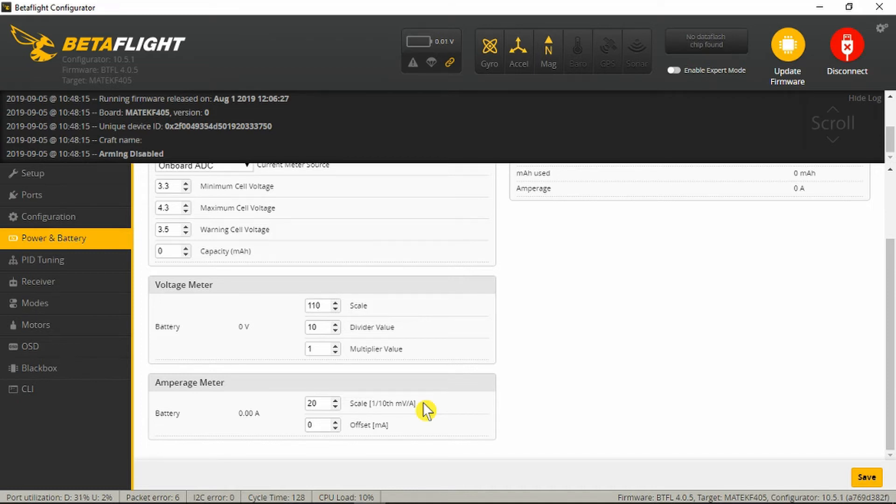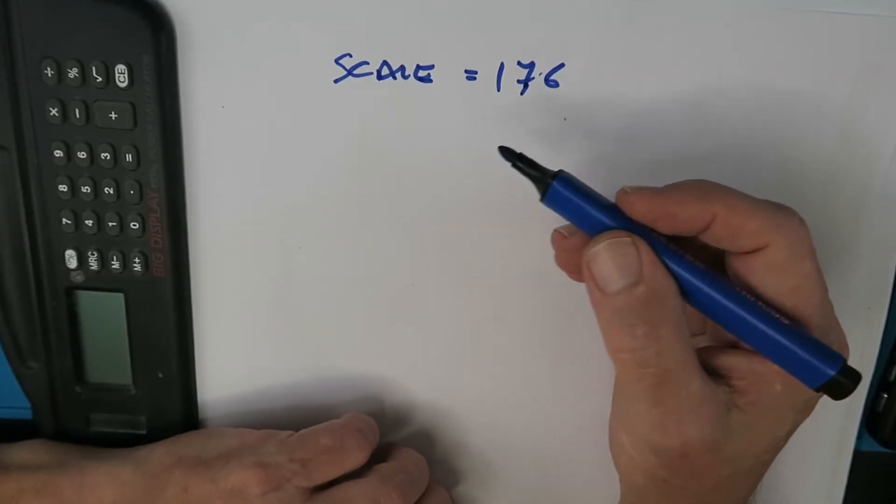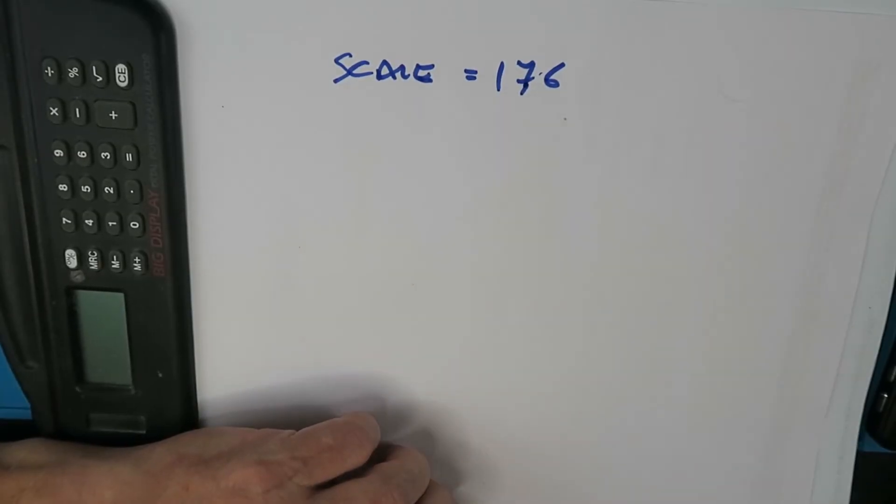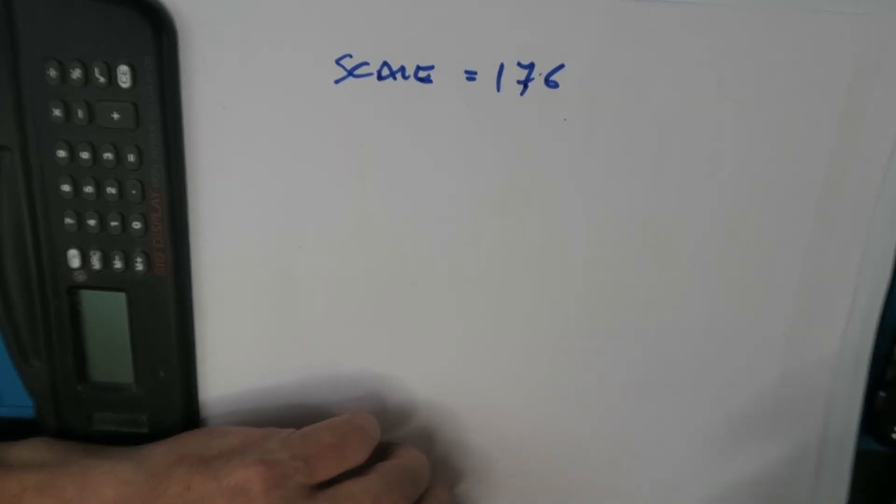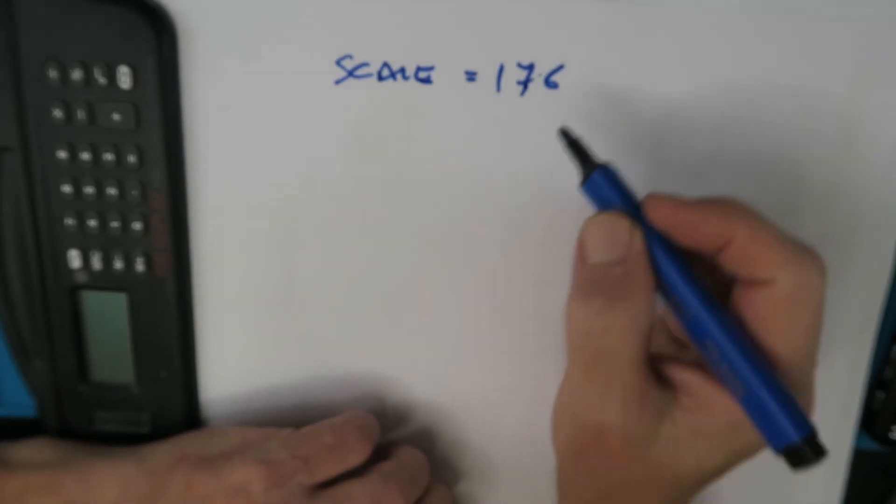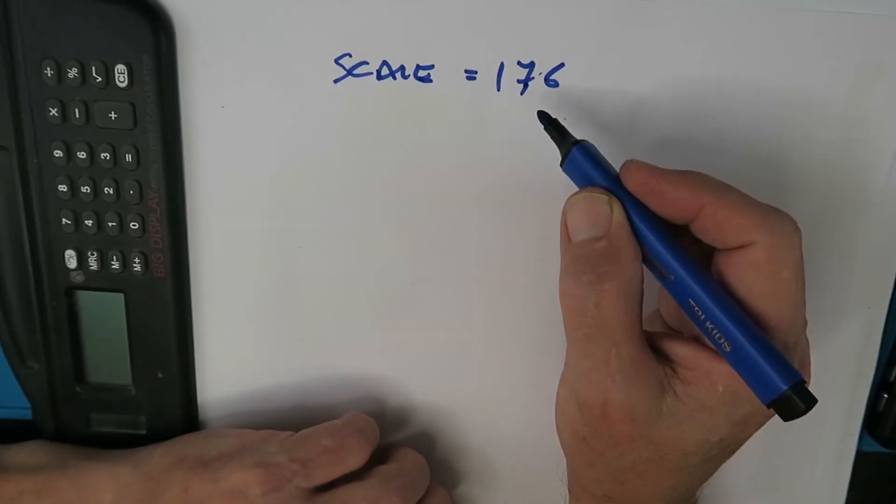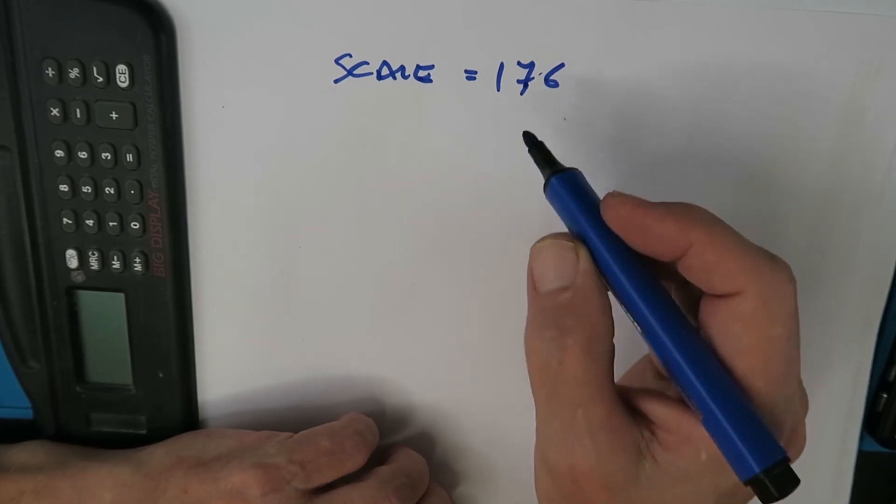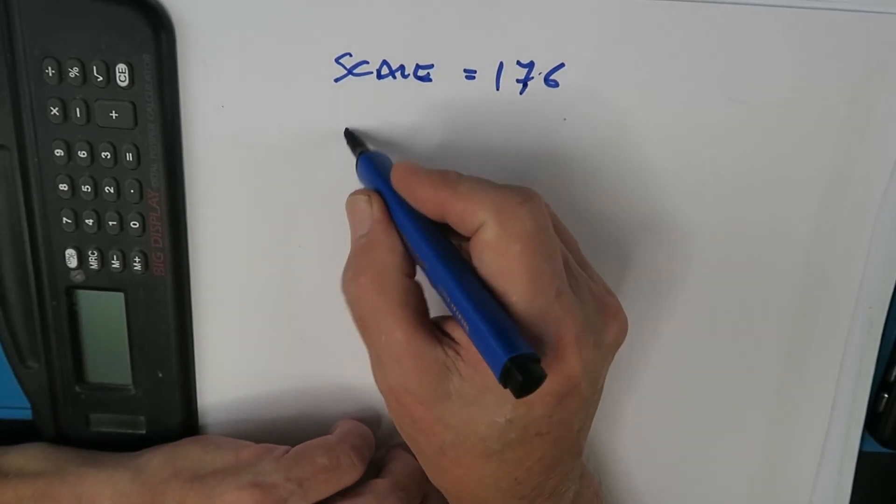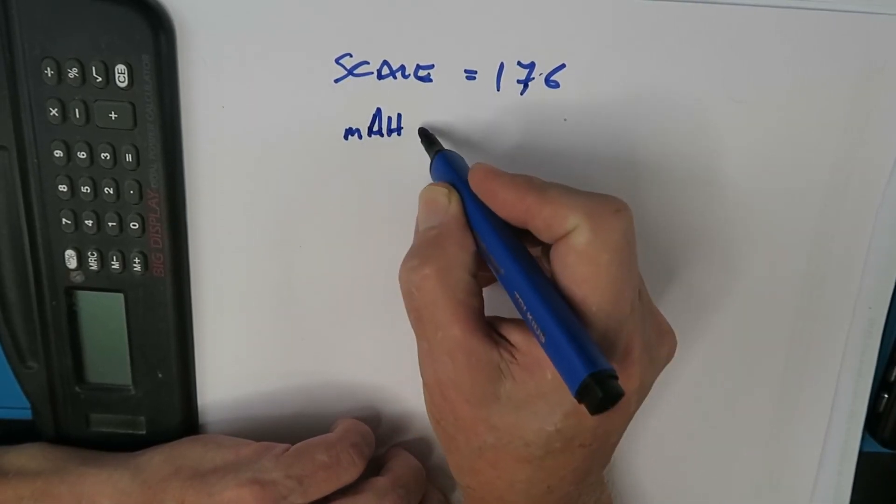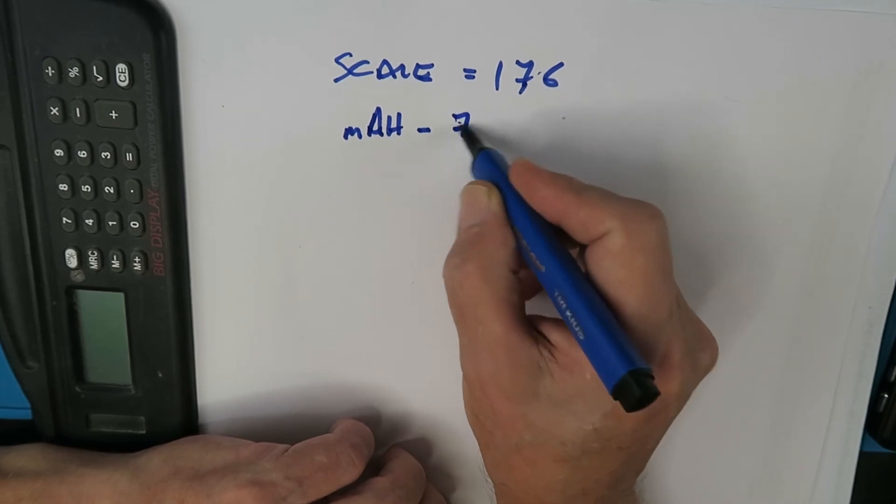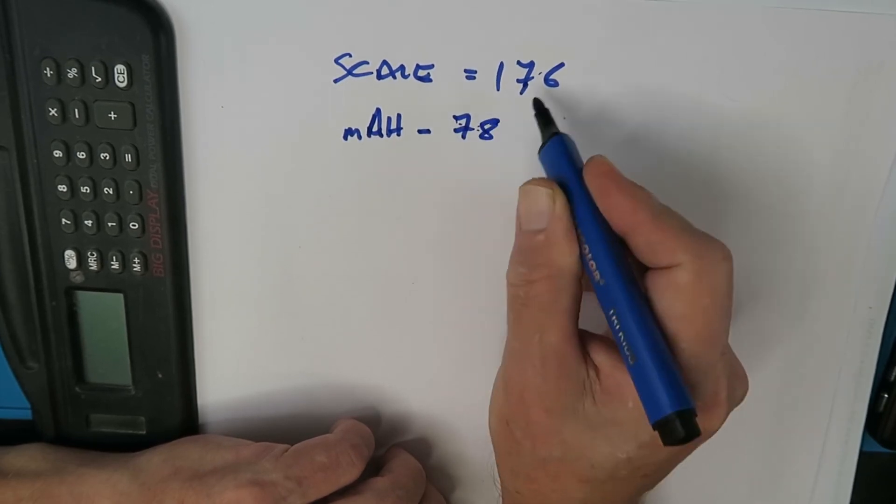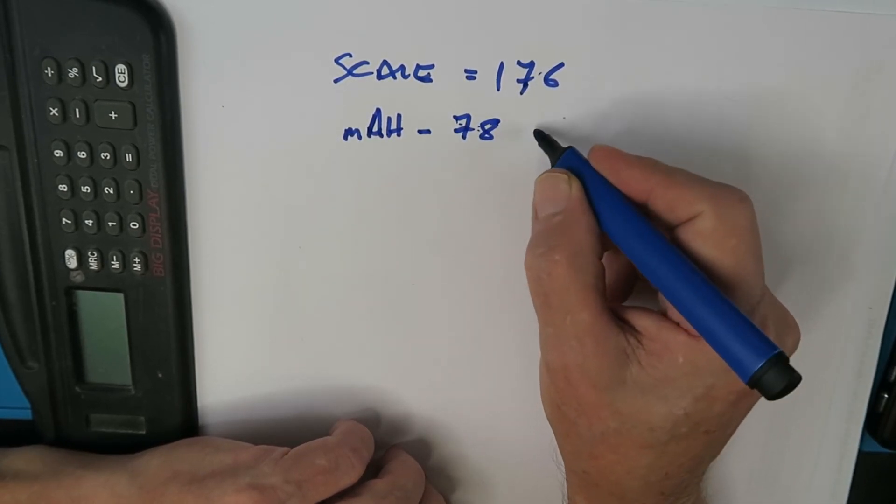Let's just see how I arrived at that number. For some reason best known to Betaflight when I first looked at the scale factor for the amp meter it was set to 176. When I flew my first pack the resultant milliampere hours turned out to be 78 according to the OSD.